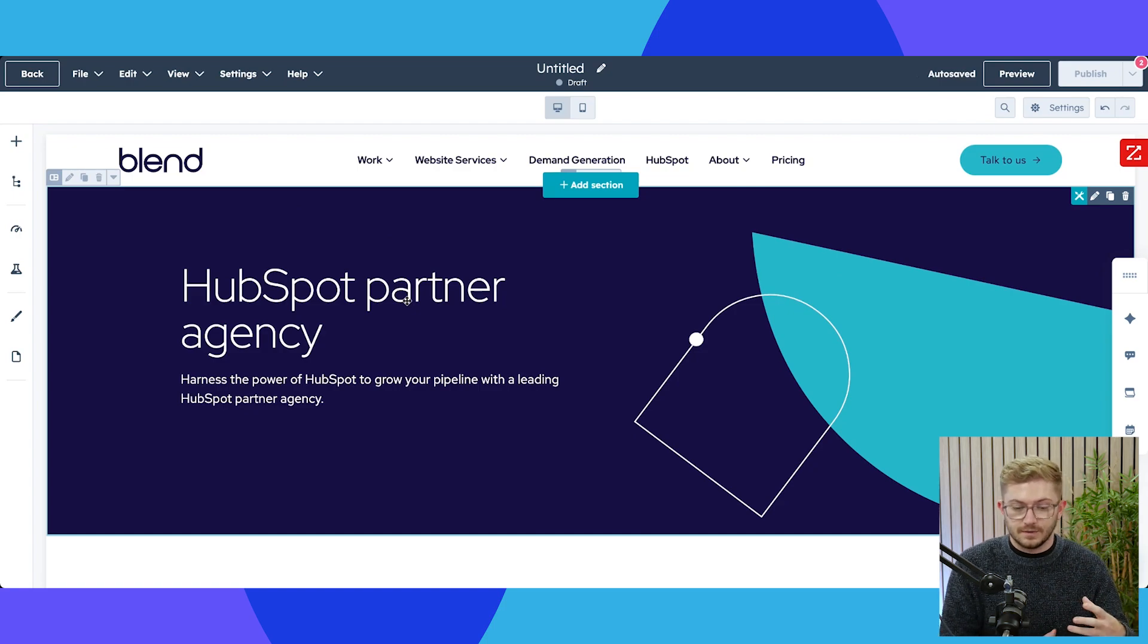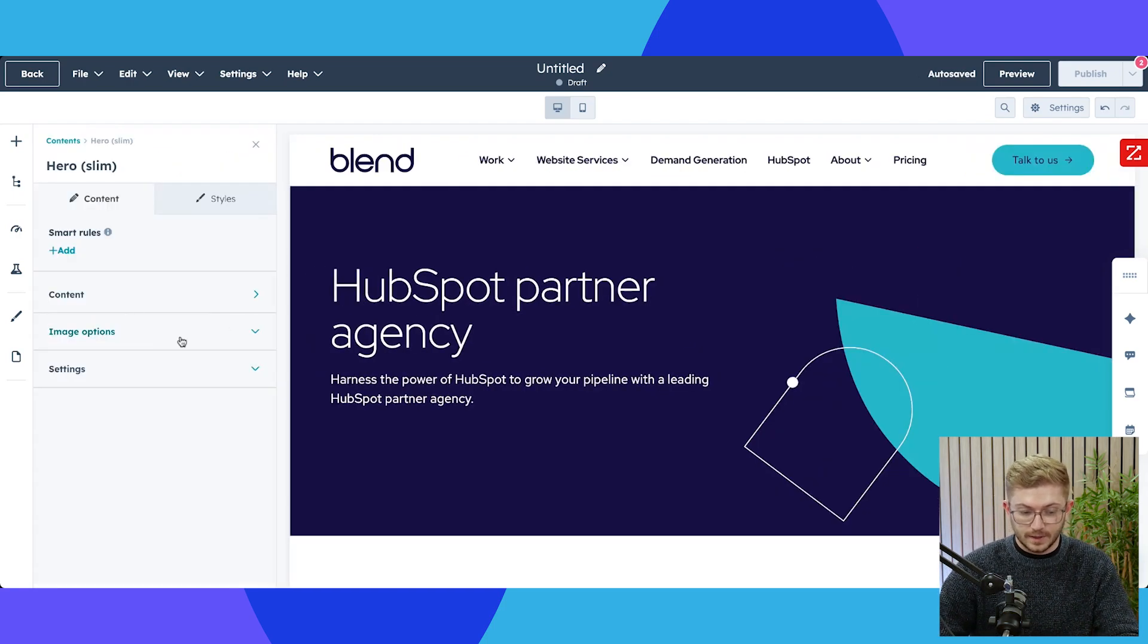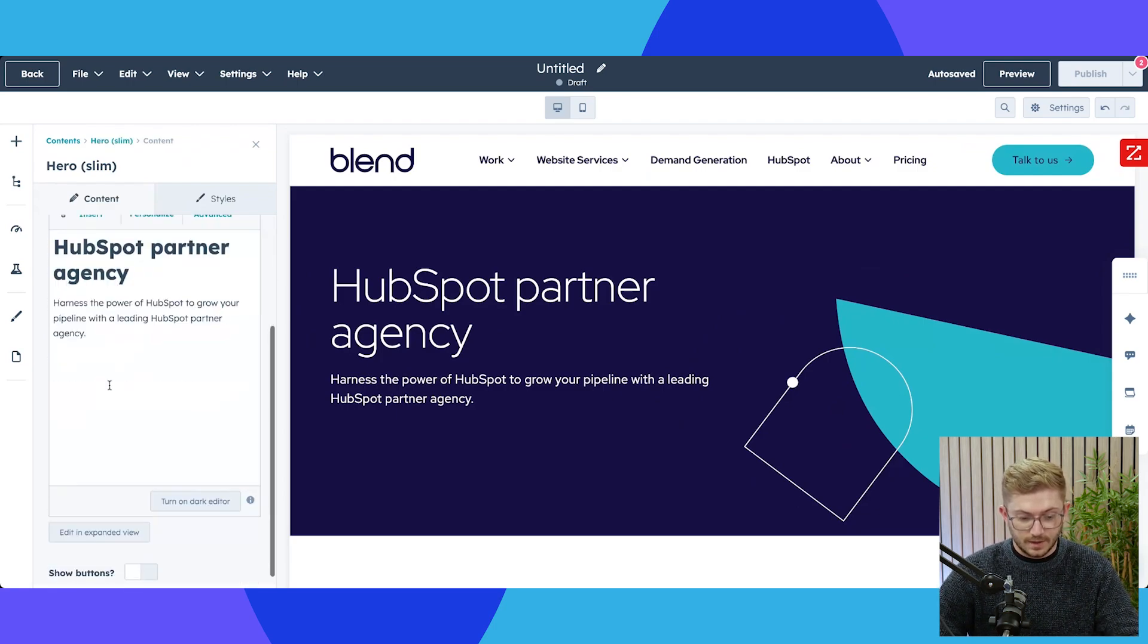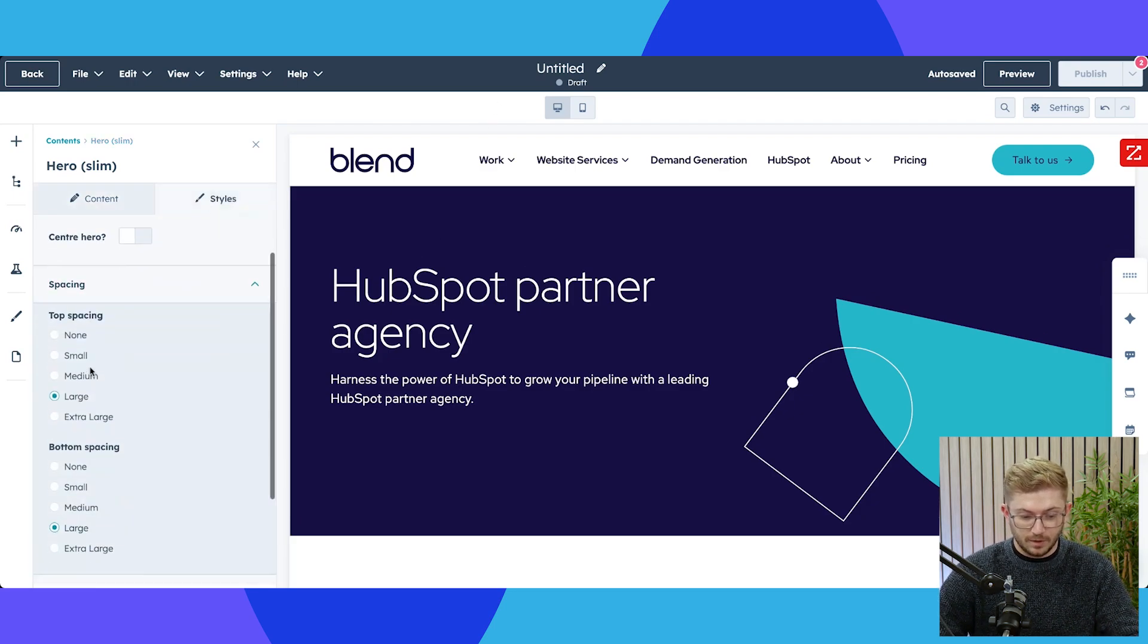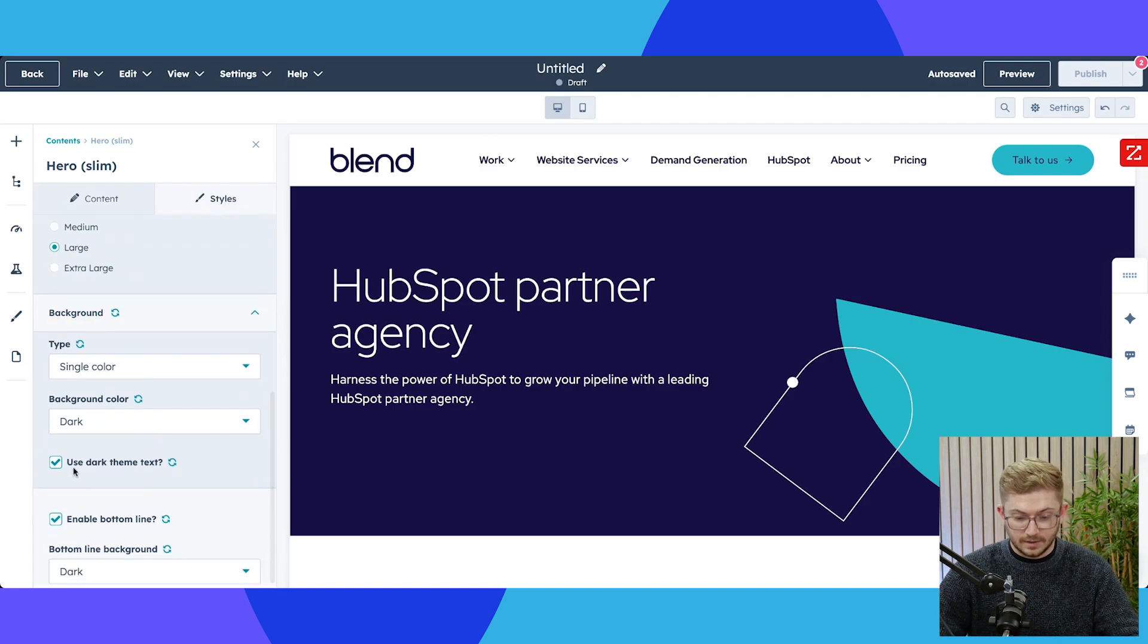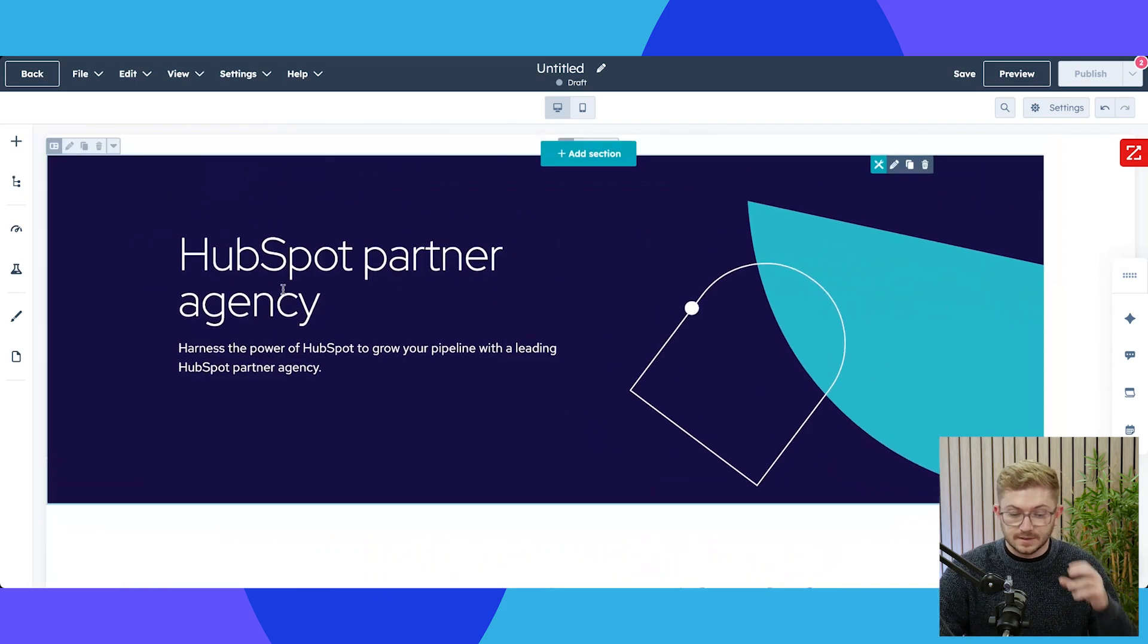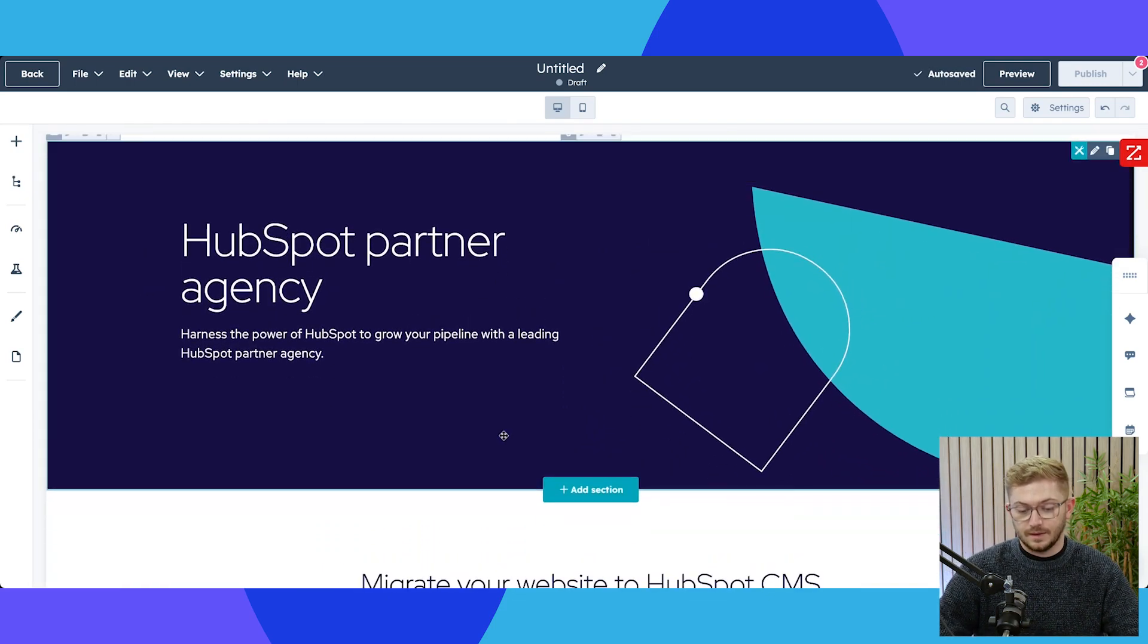So I can select this content, I can change out whatever I need to in here. I can show buttons if I need to. If I did want to add a bit more spacing top and bottom, I can do that myself here. I can change the background in terms of color. I can enable this little bottom line here or not have that. There's still a lot of flexibility you can add within this section itself, but the thing that we're doing here is basically ensuring consistency and also speed of editing here.